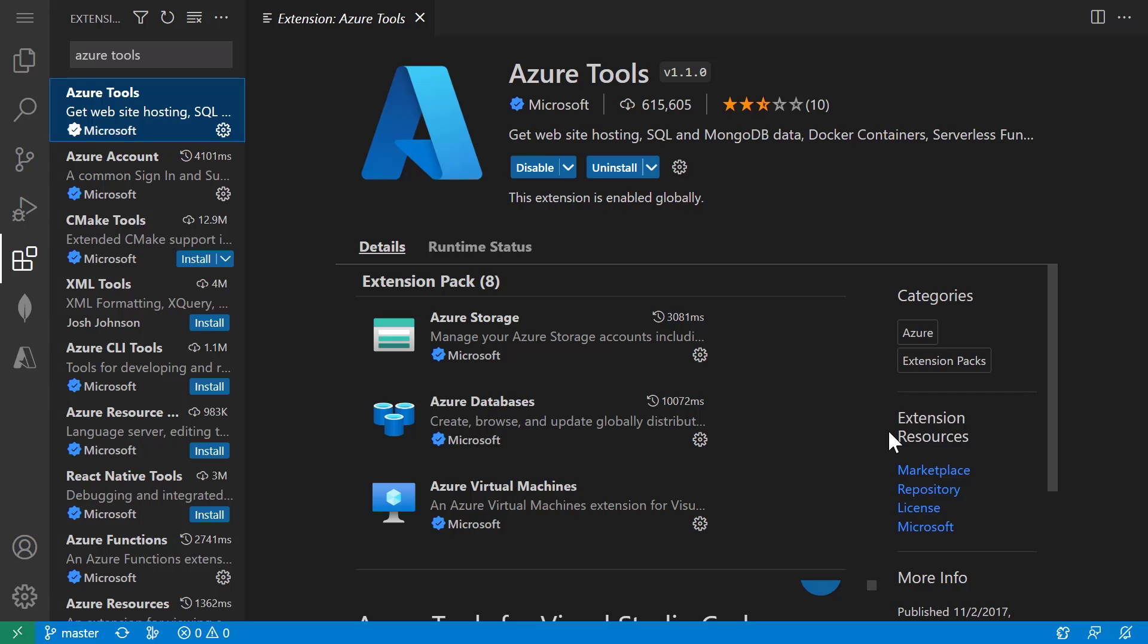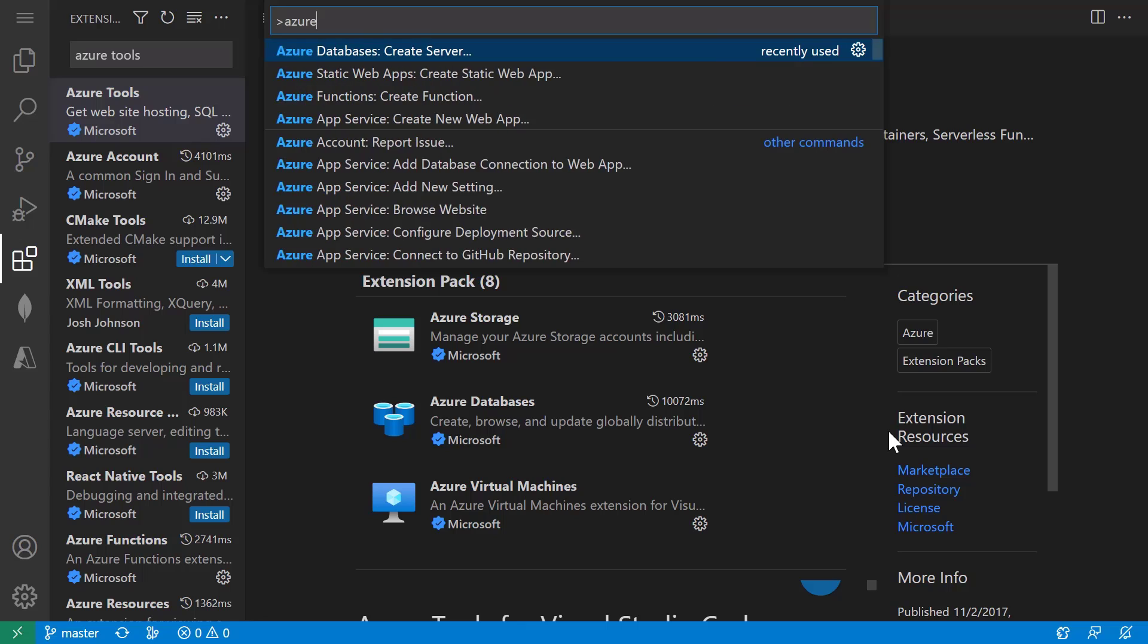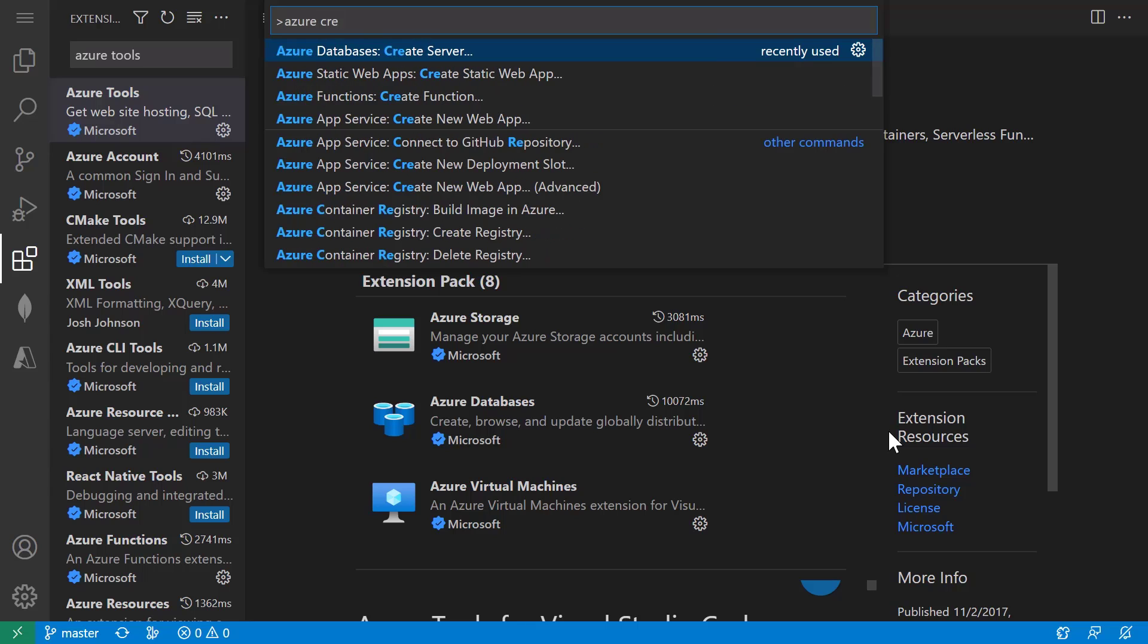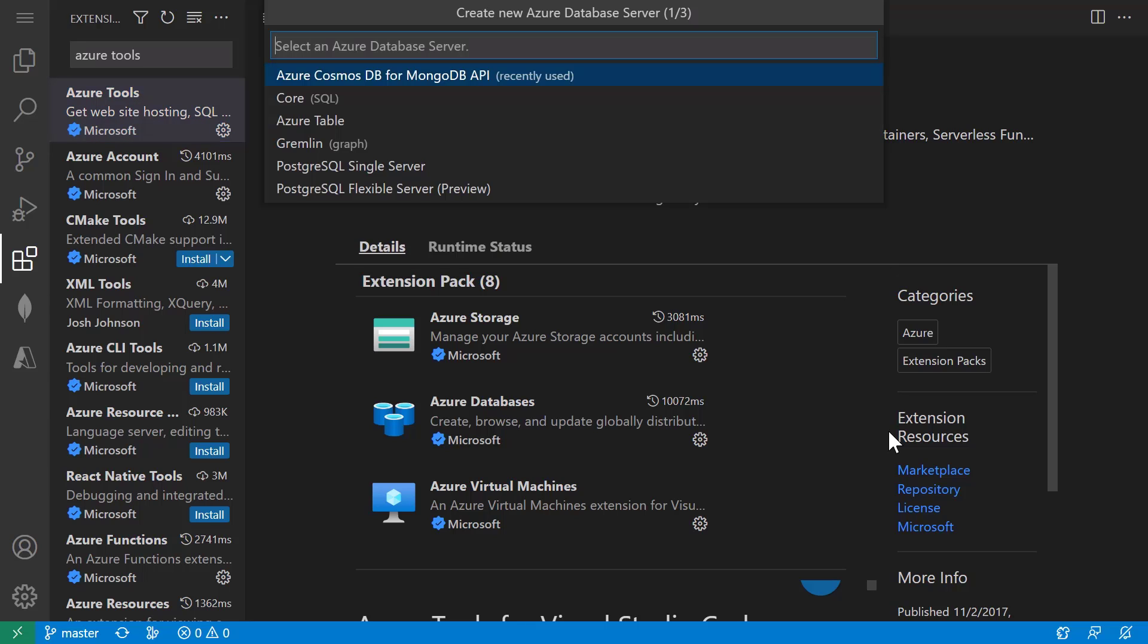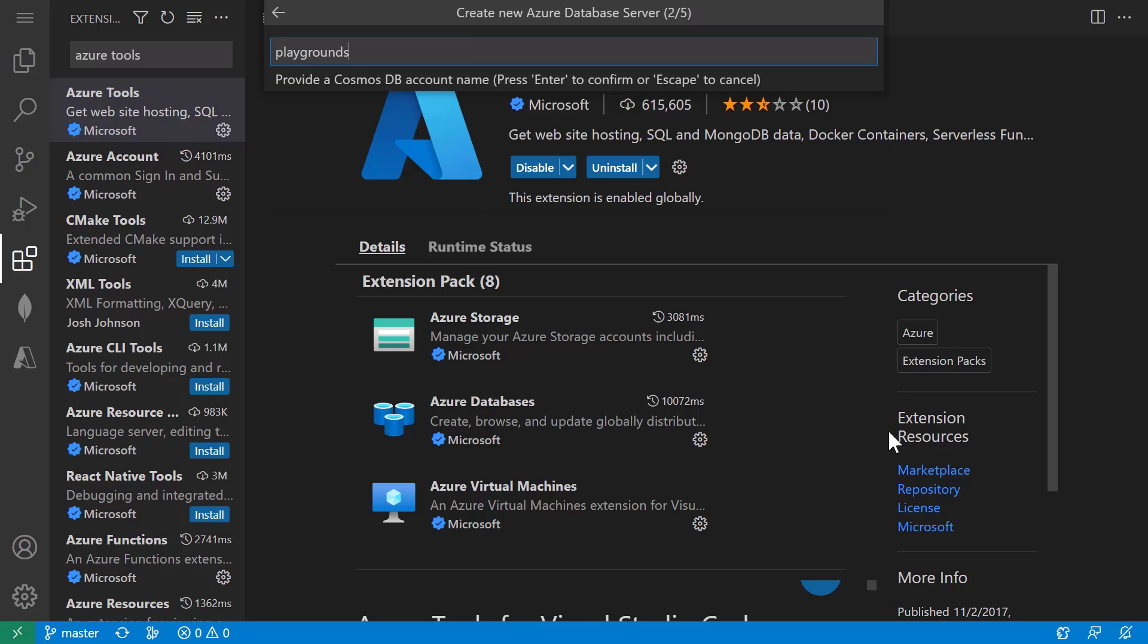I'm already signed into my Azure subscription. So I'll just type in the command palette Azure database, create new server. We'll then select the Azure Cosmos DB for MongoDB API option. We'll give it a name. I'm going to give it Playgrounds.